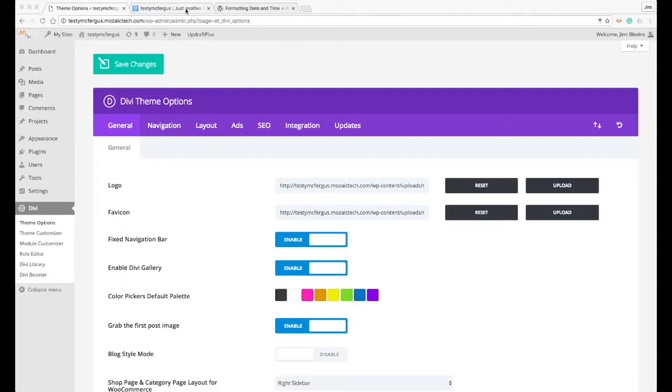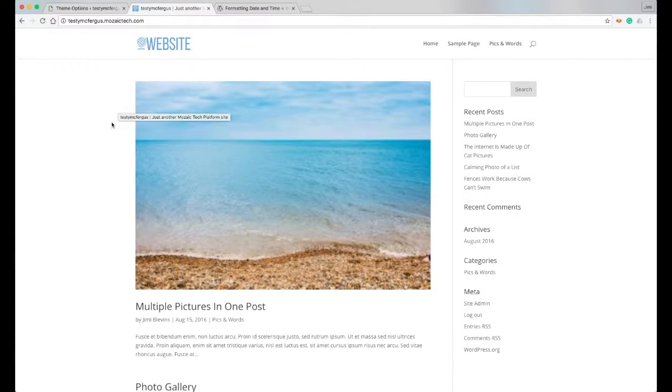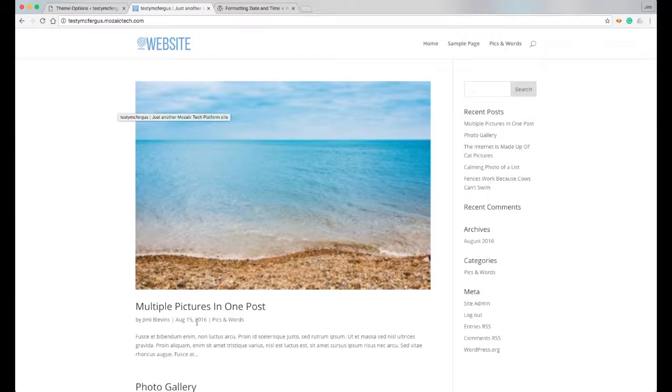Now let's go over to our testing website really quickly so you can see what I'm talking about. You'll notice that on the website it has the date of the blog post. It's an abbreviated month, August 15th, 2016.